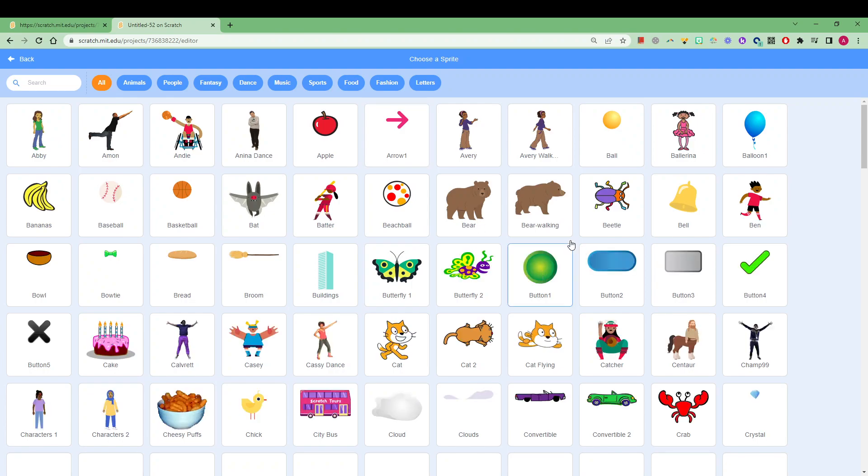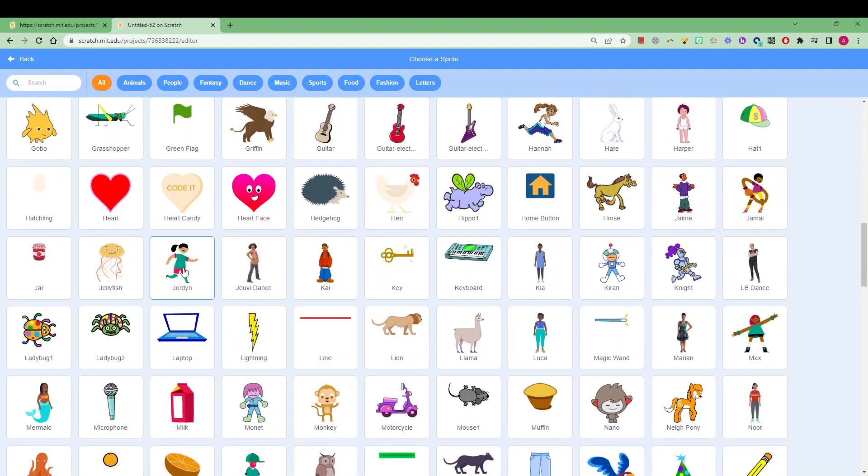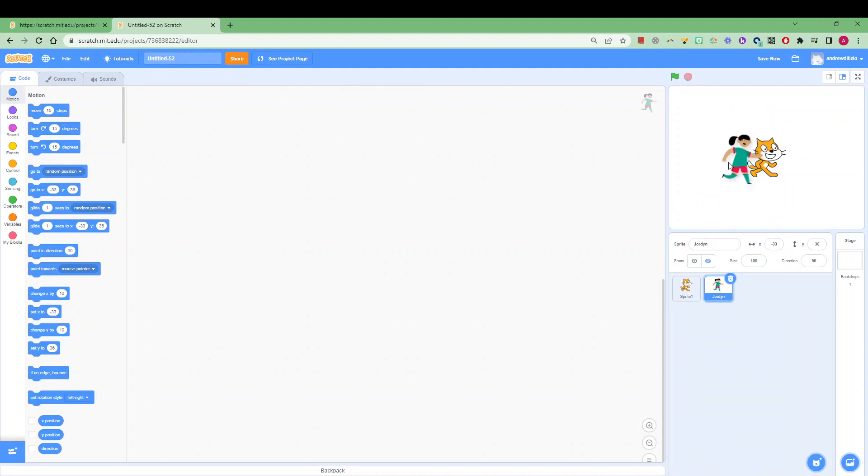Choose your favorite animal, object—we might just choose Jordan for now and she will appear in our scratch player over here.